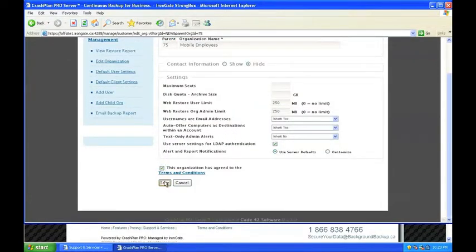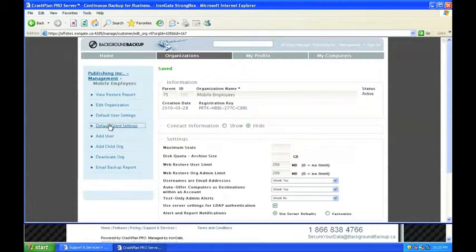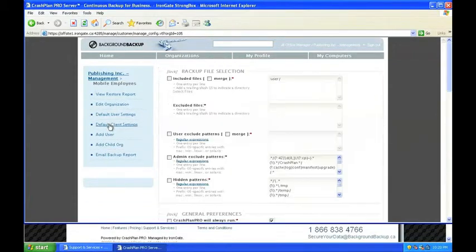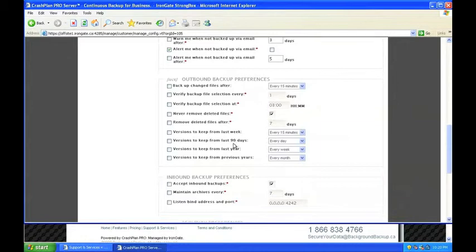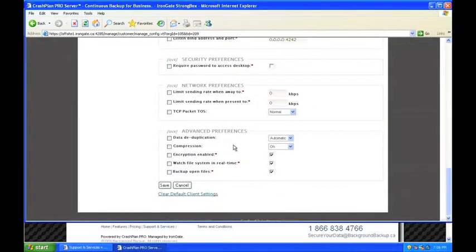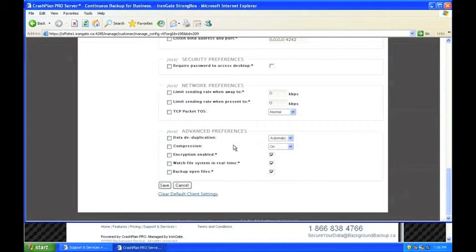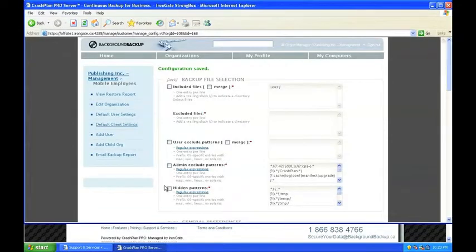Next, Jill switches over to the default client settings, where she's interested in limiting the sending rate for backups. Because most of the mobile users are working on low-speed internet connections and often use software like Skype to communicate while on the road, network speed becomes more important. Jill decides to limit the sending rate to ensure internet-based services perform properly when her staff is on the road. Satisfied with her changes, Jill selects Save and then returns to her home screen.